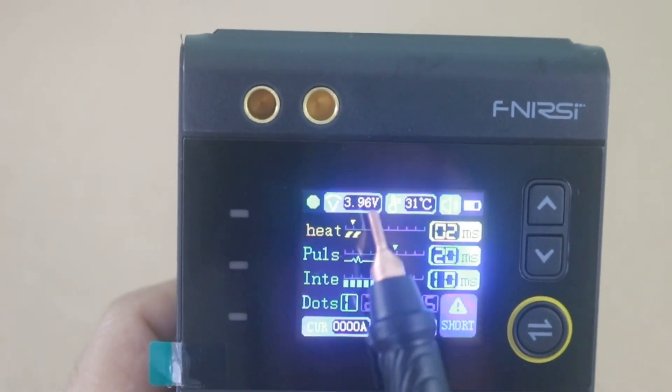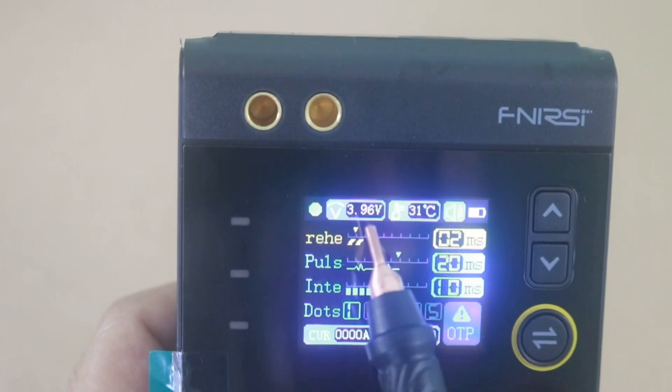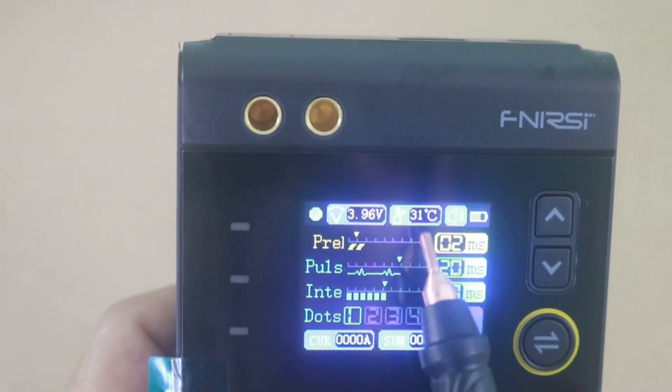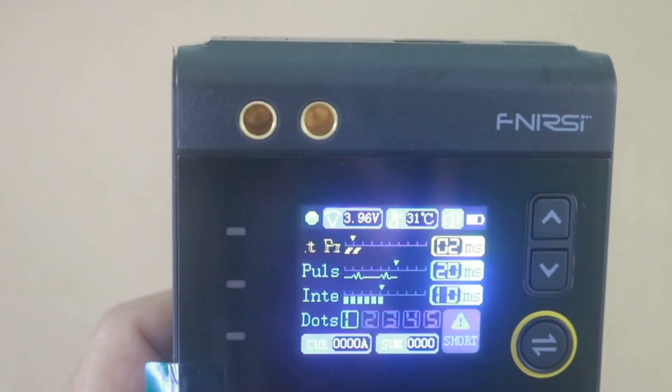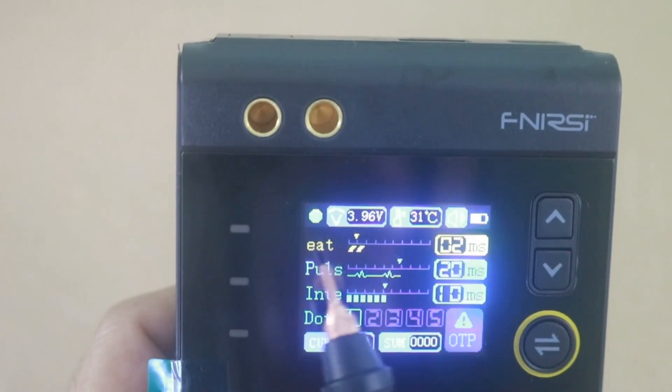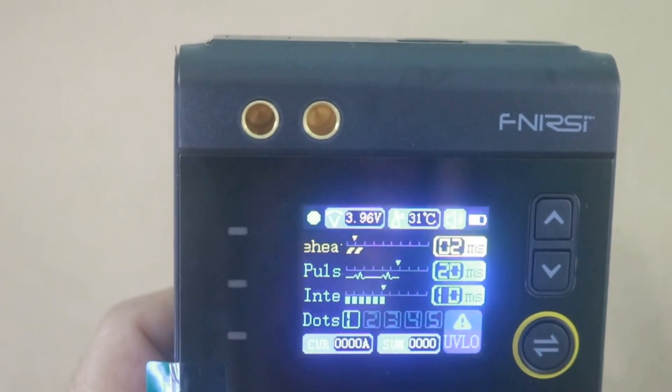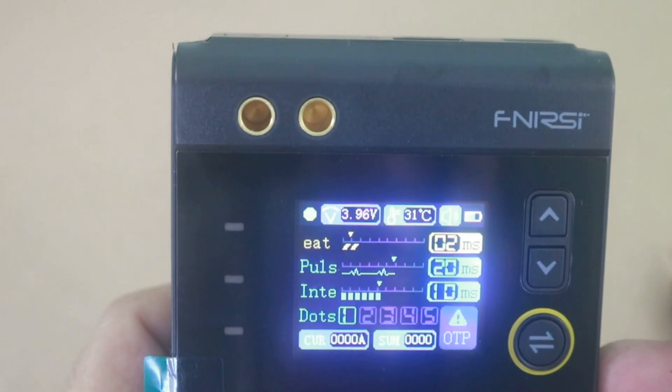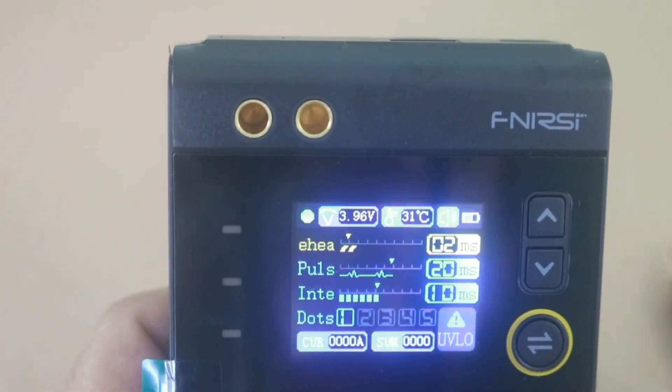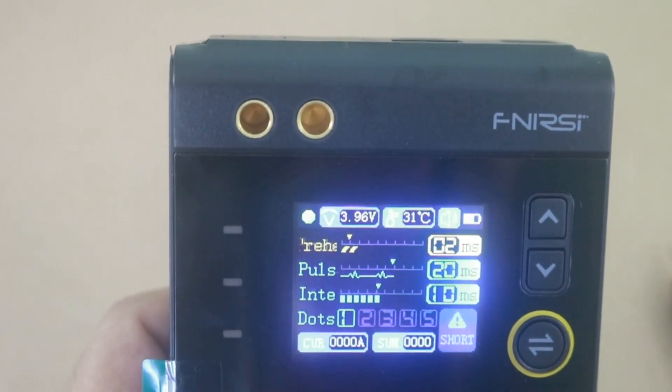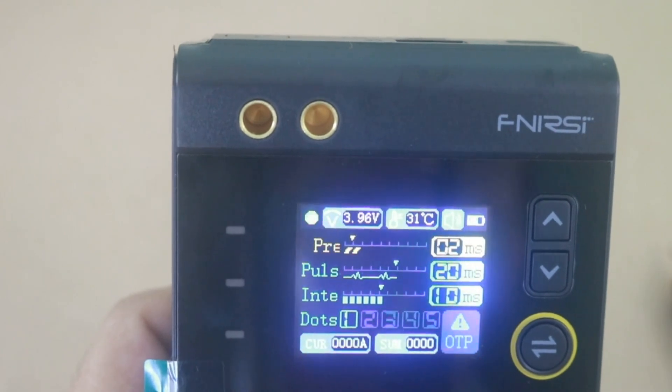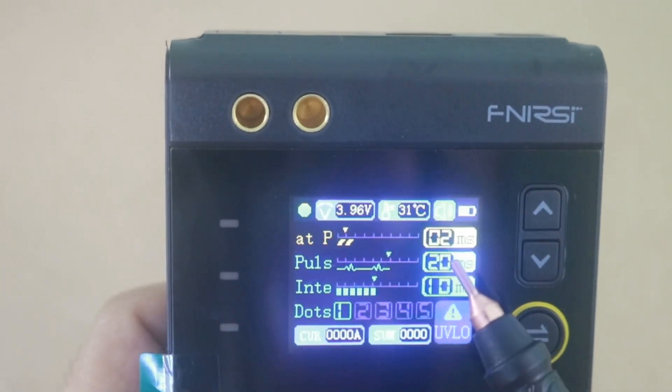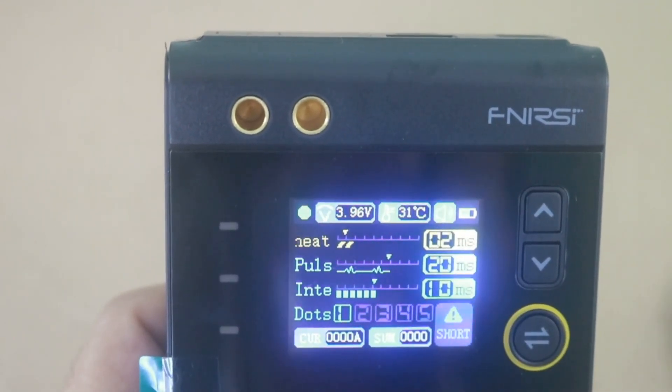Here we have the voltage of the internal battery, temperature and the state of charge. The first parameter is the preheat time because the device applies a heating current before the main pulse that will make the soldering. So you can change the time of the preheat.